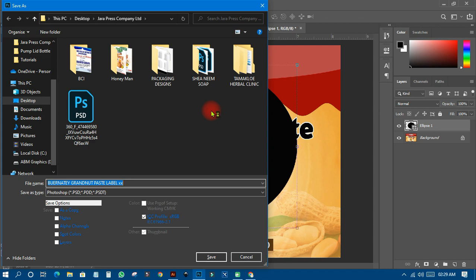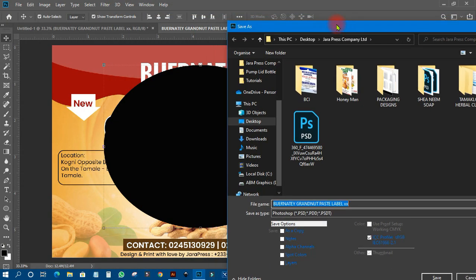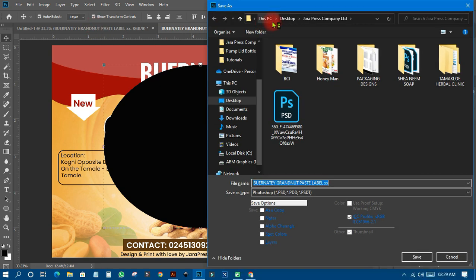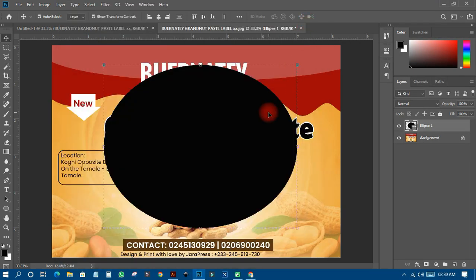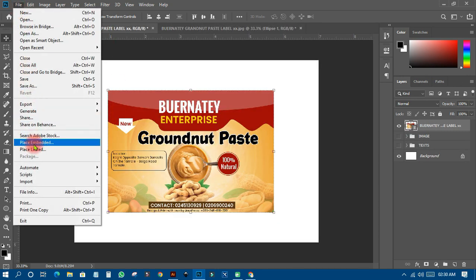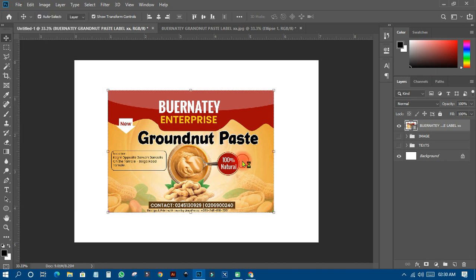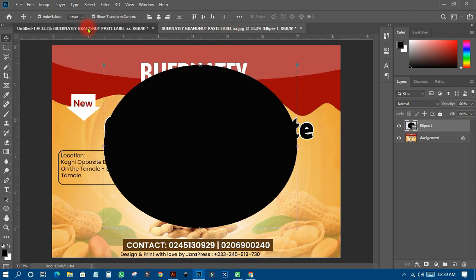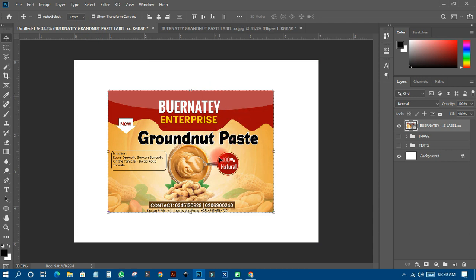When I make changes and close by saving, it will save back to the original smart object — not just into the current document — because I placed that image using File > Place Linked. That is why changes feed back to the source. However, if you just import an image normally, Photoshop may not recognize it as a proper linked smart object because it hasn't recorded a link.